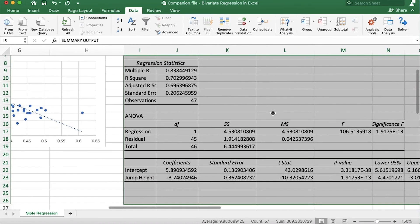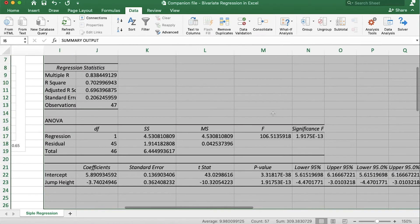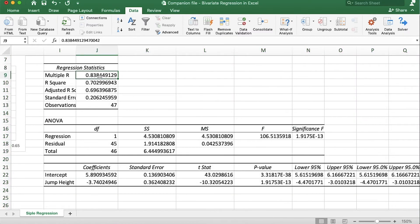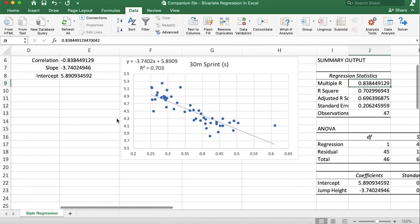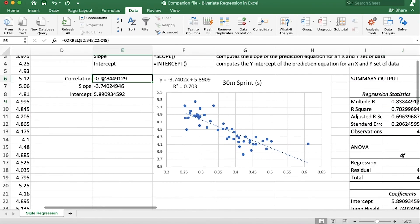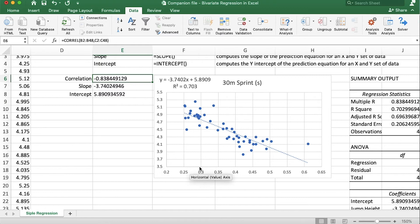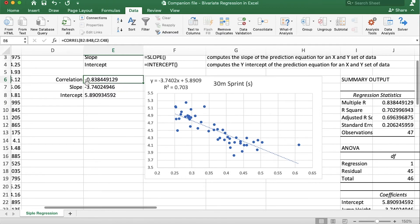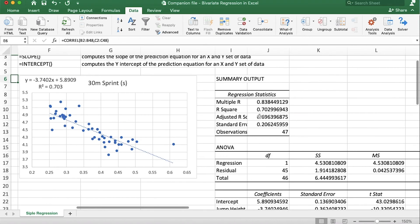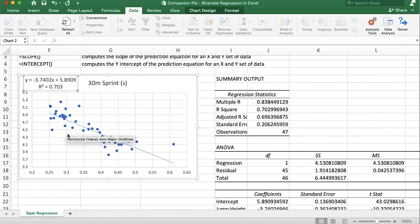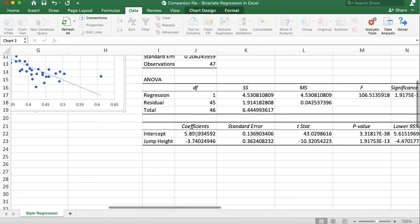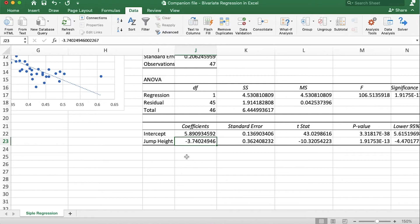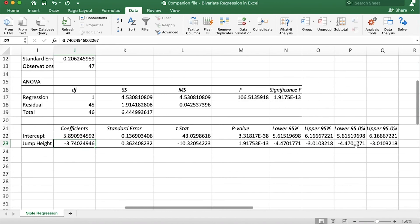And look at this, we get all of this information. Let's make sure that it lines up with what we've already calculated. So here's the multiple R, this is essentially how well does this regression model fit the data and the multiple R is 0.838 and it should just be the absolute value of the correlation coefficient between these two variables and it is, it's the absolute value of the correlation. R squared is 0.703 and we look over here to our graph and yep the coefficient of determination is 0.703. Now if we go down to the intercepts we see that the intercept is 5.89, that matches up, and then the jump height coefficient or the slope of the line is negative 3.74.